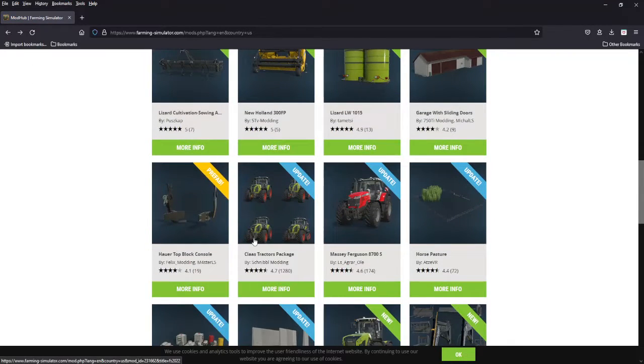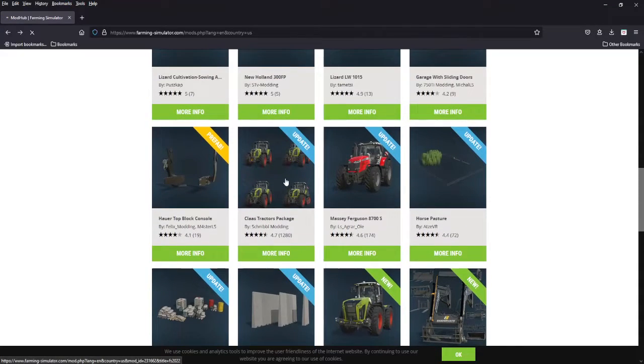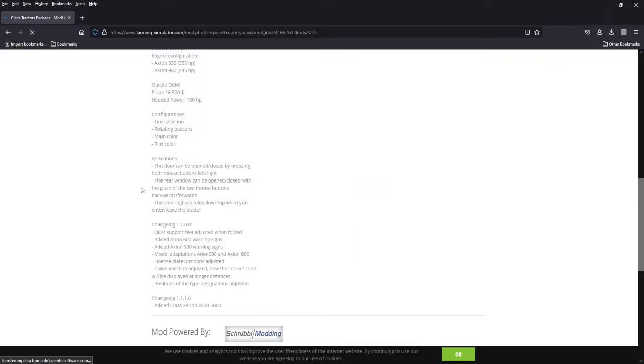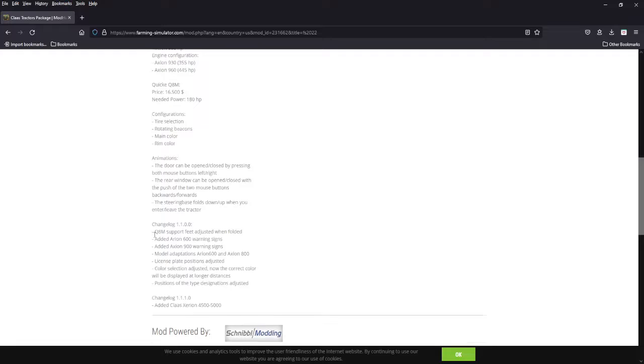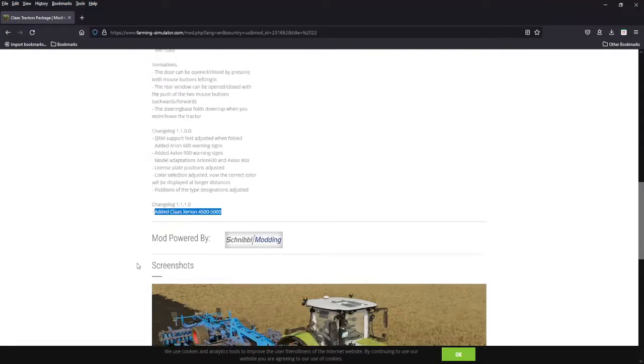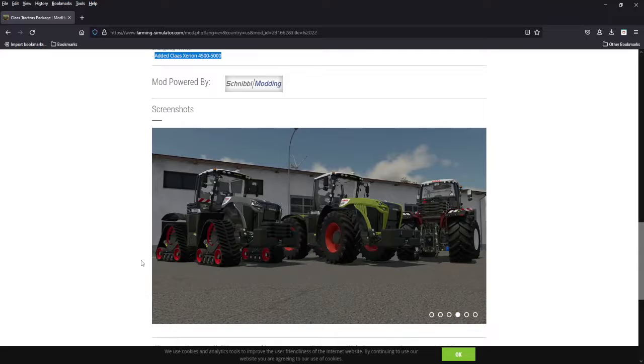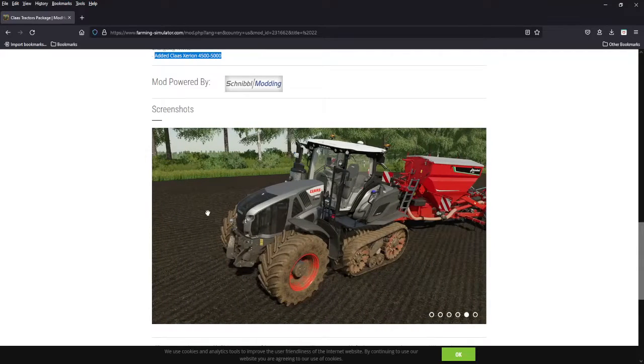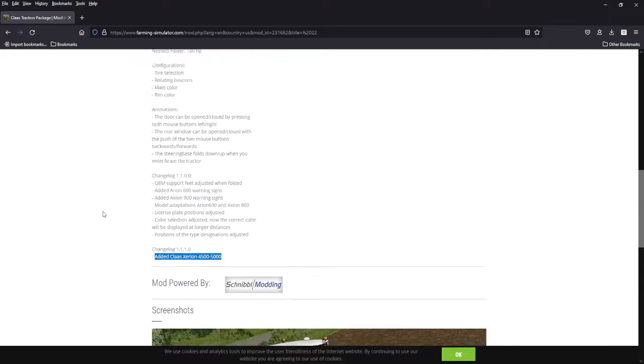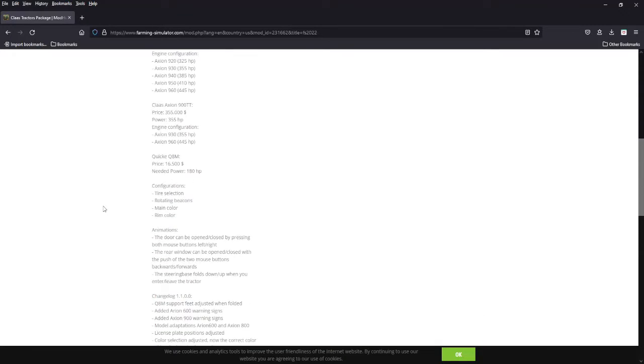Free Fab, we don't show those up. Updates now, lots of updates. Class tractors package, all these different tractors, changelog: QBM support, I have no idea what that is. Added area on 600 and 900 warning signs, model adaptations, license plates adjusted, color selection adjusted and position of the type designations adjusted. I don't know they added it all. They did is add the Class Arion 4500. So they added two more brands. These are nice looking tractors, I'll give them that. You get the 4500 and the 5000.